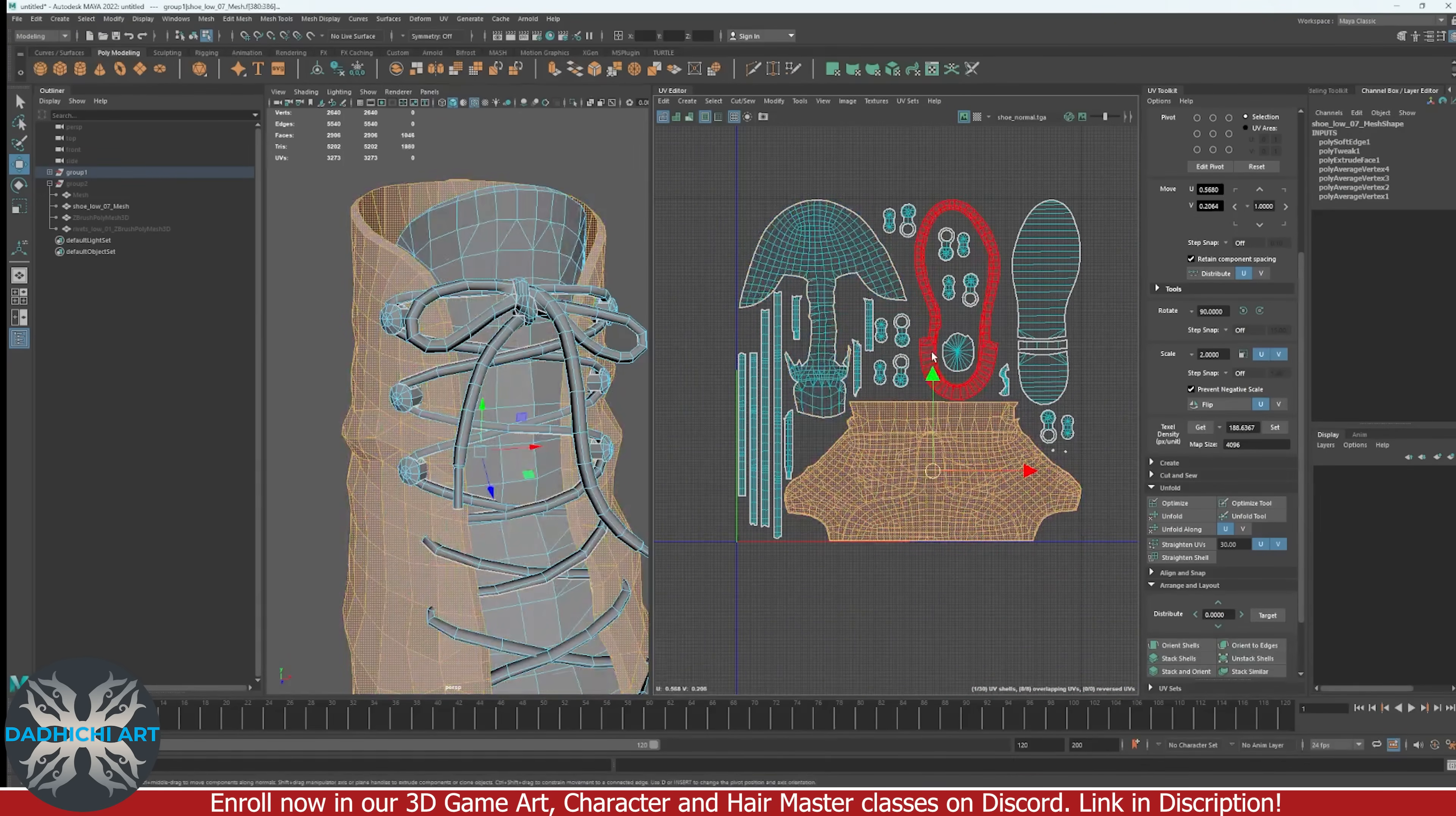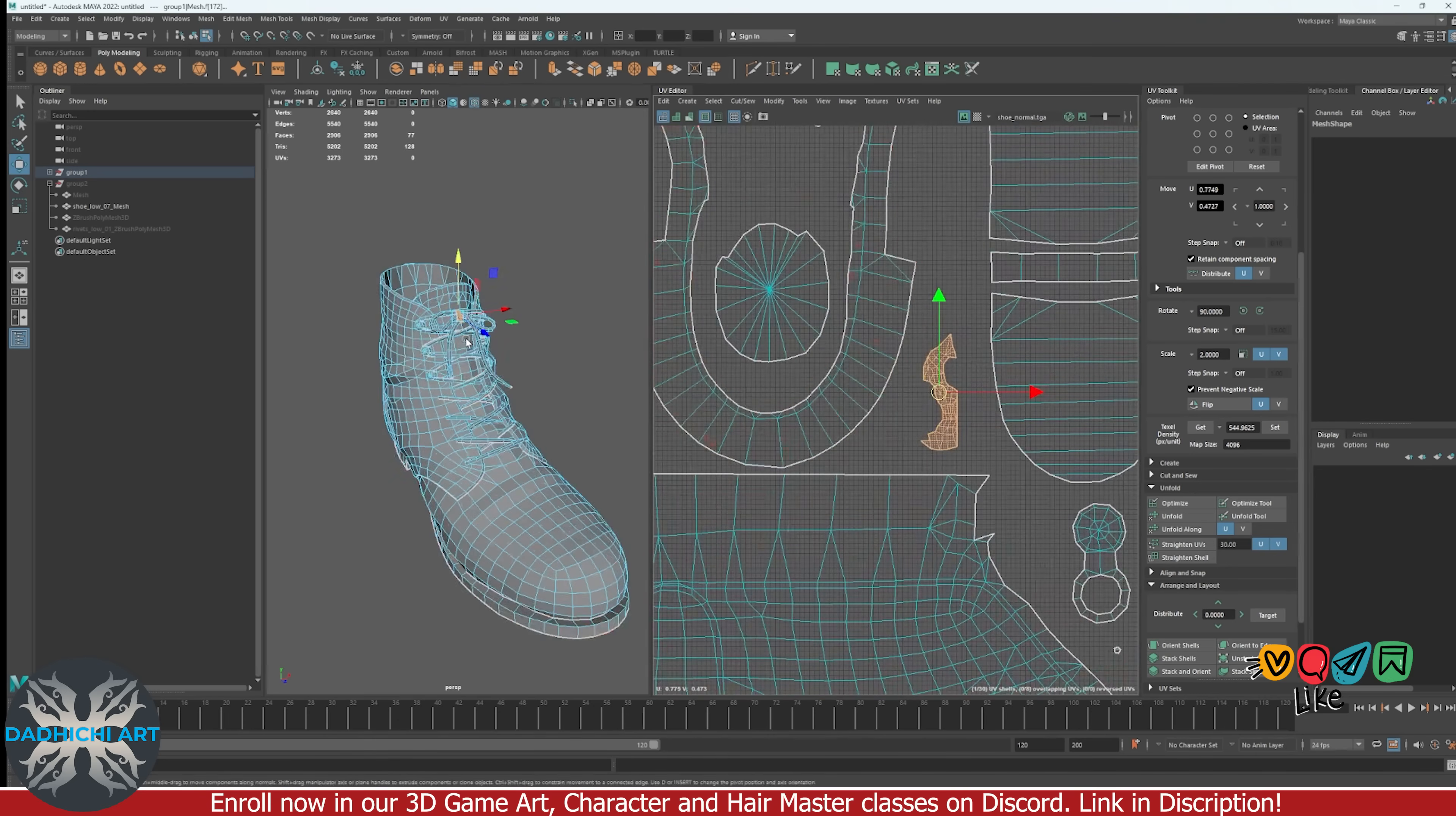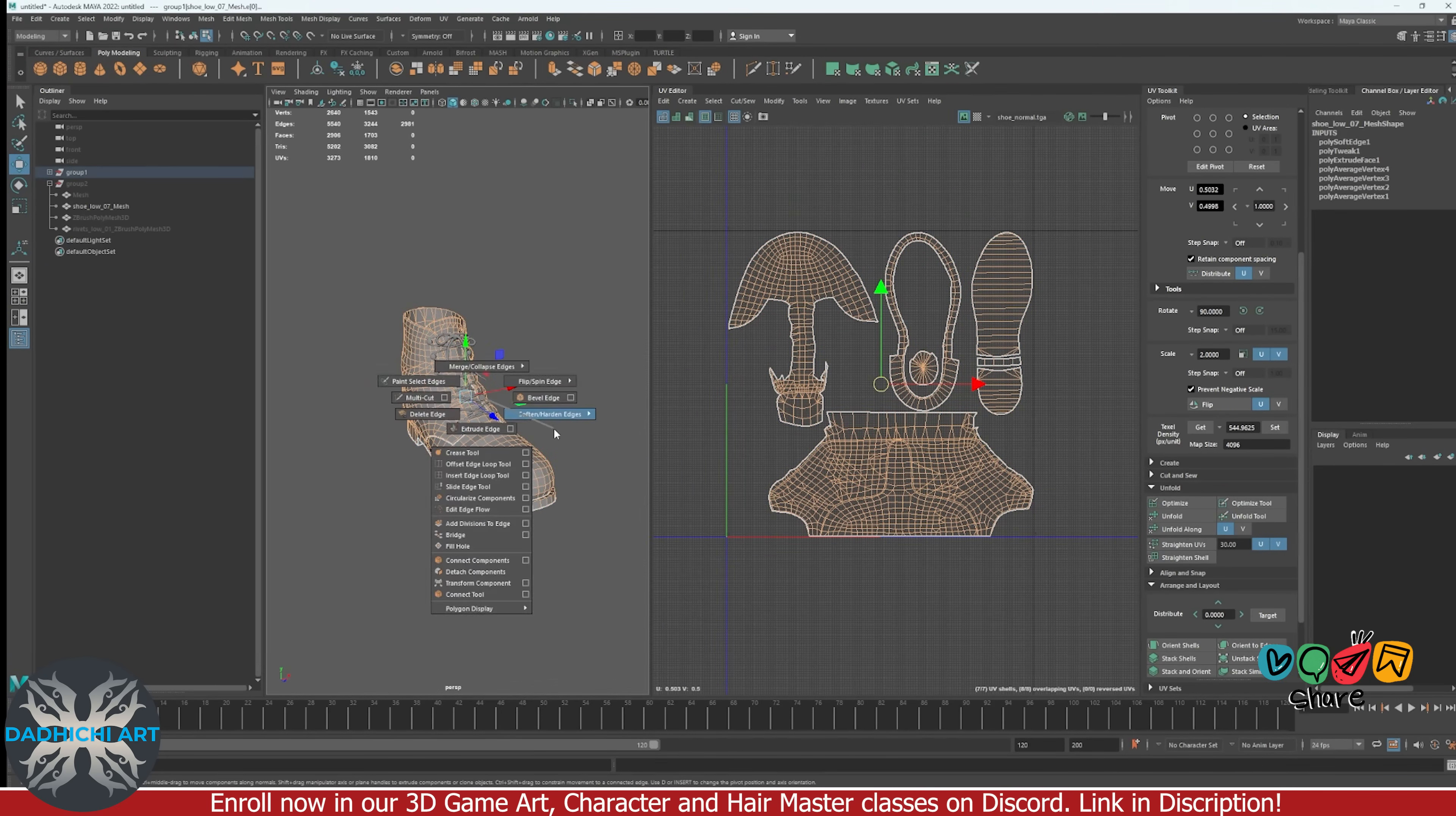Once all the UVs are cut and relaxed and we have straightened some UVs, we will arrange them and this is how UVs may look like after you have arranged them. Select the border of the UVs and apply hardened edge to them. Now invert the selection and apply softened edges.